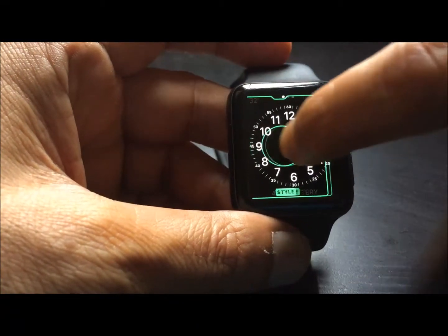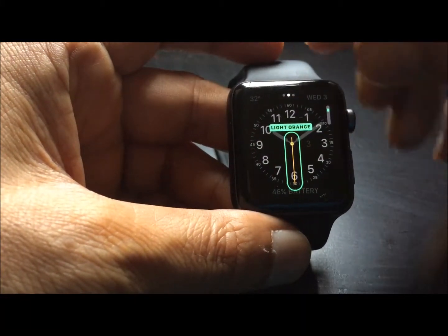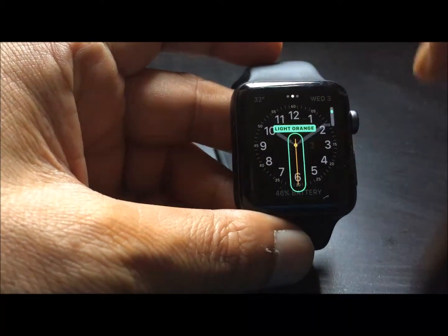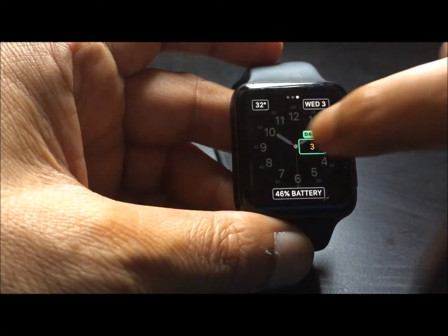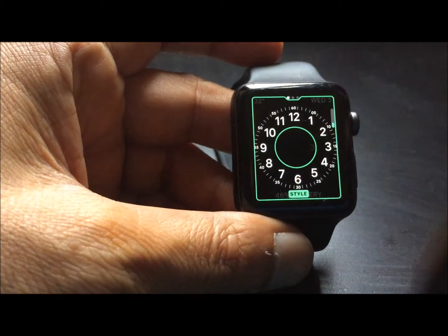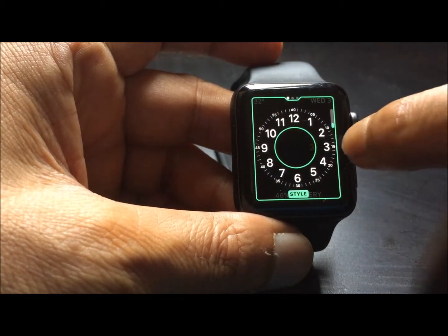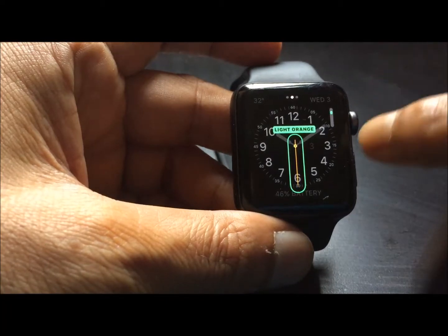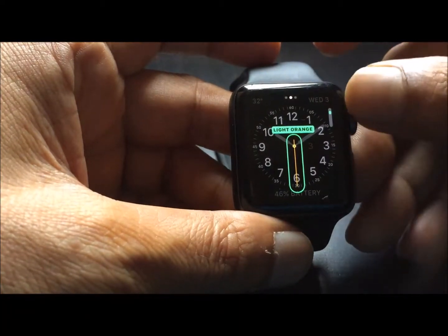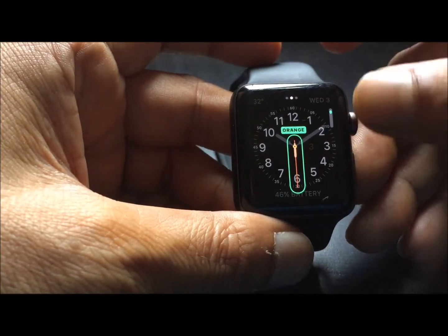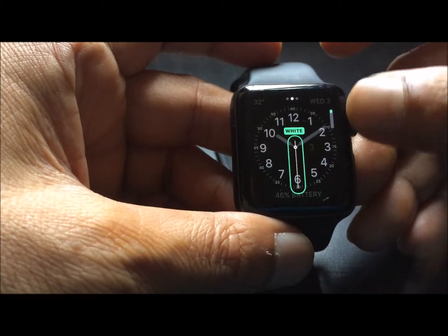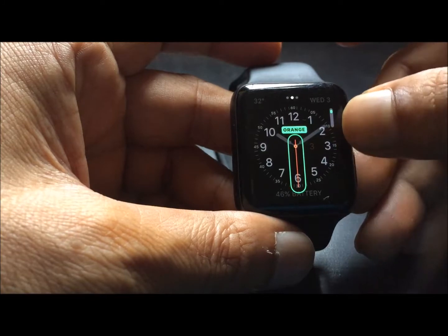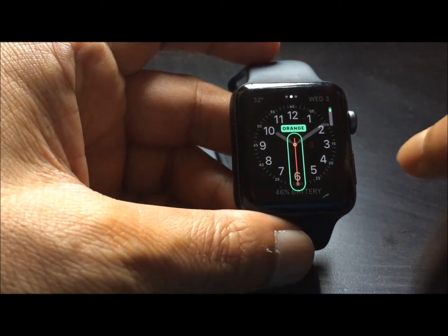Now if I swipe it once again, you can see on the top there are three dots. These three dots means there are three different variety of screens that can be customized. In the second screen, you can see I can change the color of the second needle. Let's leave it like this.